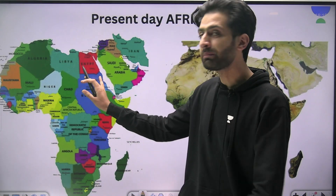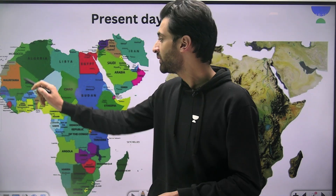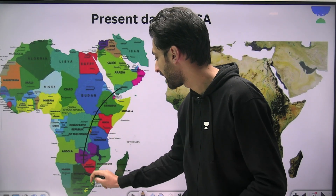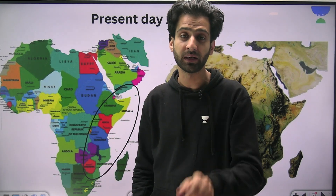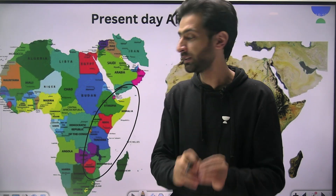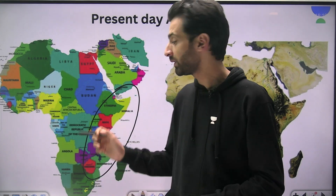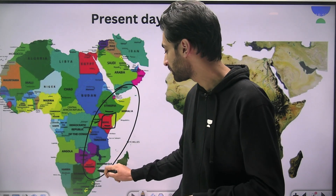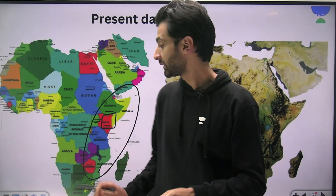Let's first understand the present condition of the African continent. This is the map of Africa as it is today. The northern part of Africa is a desert — answer in the comments what the name of that desert is. Moving towards the eastern part of Africa, this is the part we are primarily concerned with, so you should know the names of the countries in this region. A few to name: Ethiopia, Kenya, Tanzania — especially remember where Kenya is located on the map. I'll tell you later why Kenya is important, and also know the countries right up to Mozambique.